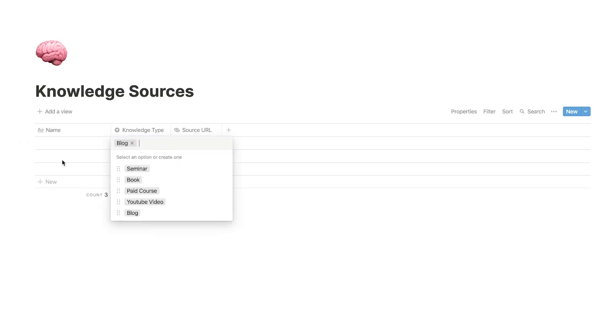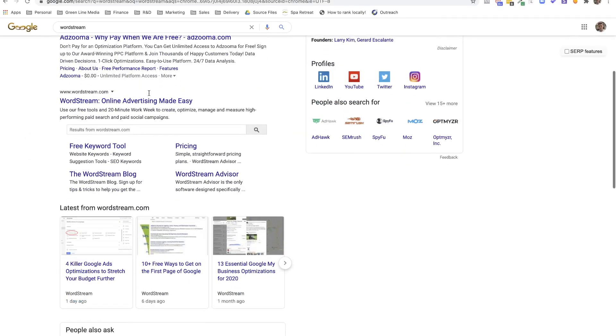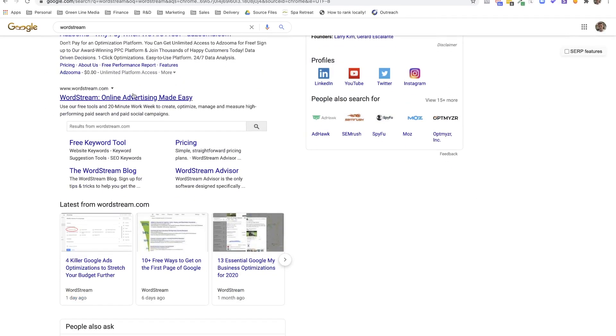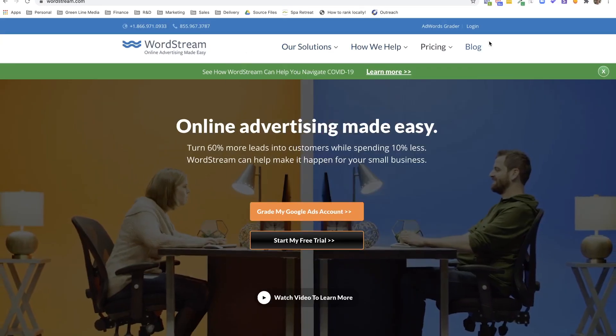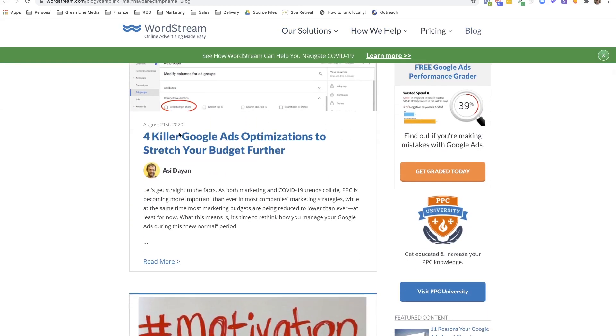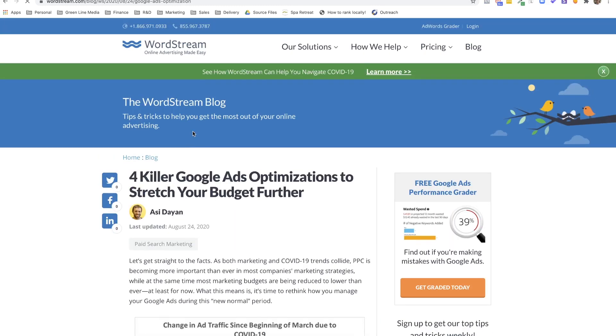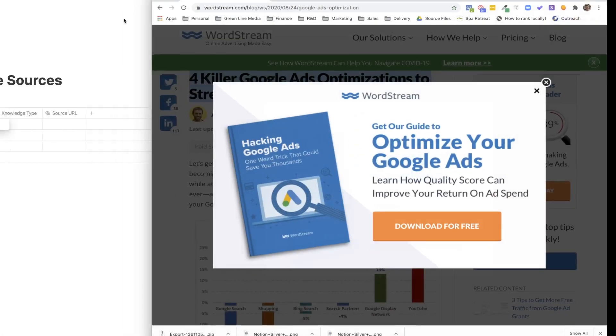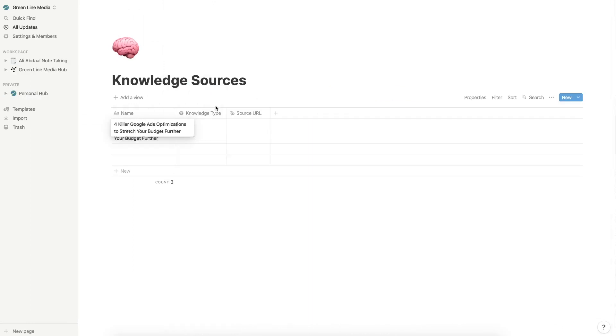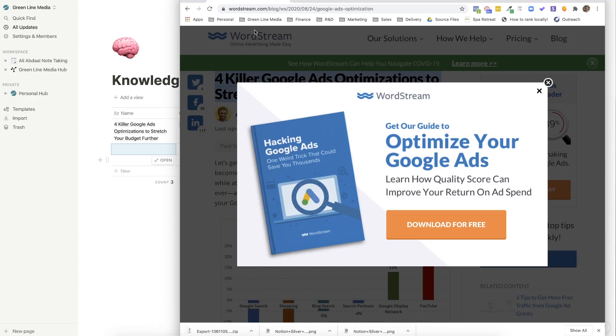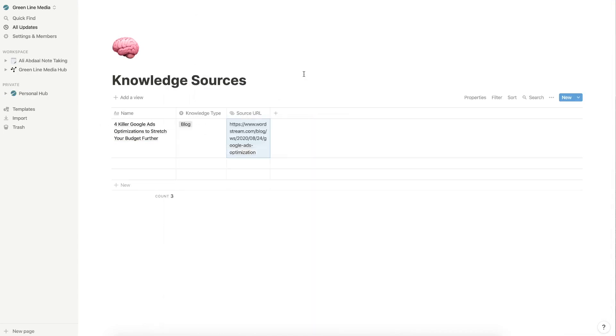So whenever I read a new blog, and I want to store it in here, I can just go to name and I can write in the blog that I want to store, for instance. So a great website for learning PPC and different digital marketing strategies is wordstream.com. So I would go to wordstream, I'd go to the blog, and maybe I'm reading a new blog on four killer Google ads optimizations to stretch your budget further. So what I would do is I just copy this title here. And I could put it in here for the name.